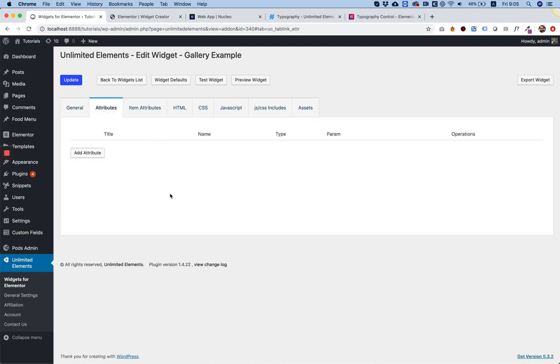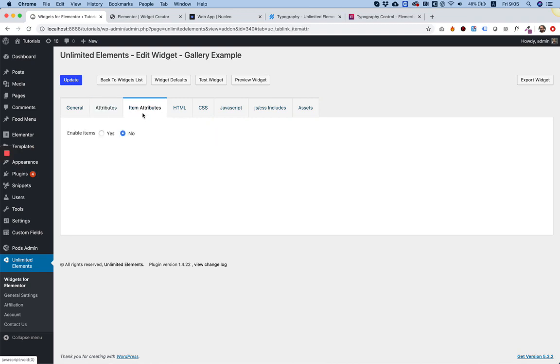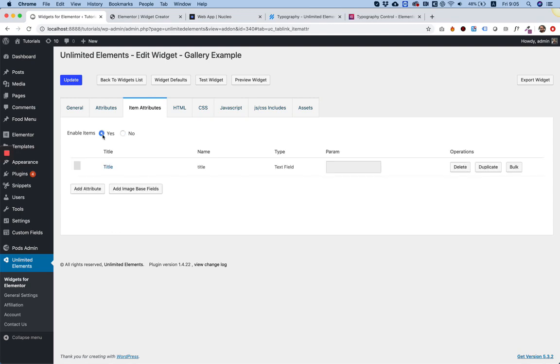To add a gallery field, you need to go into item attributes and in enable items, click yes.